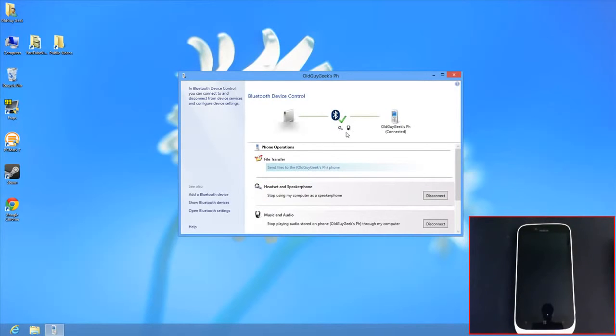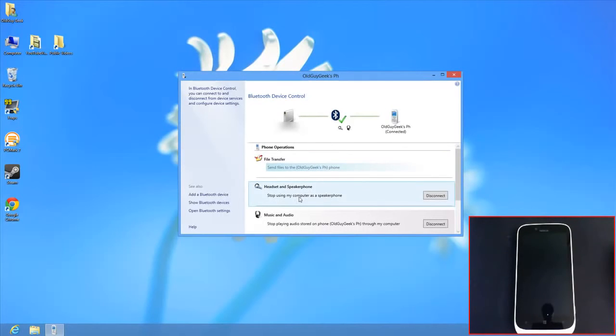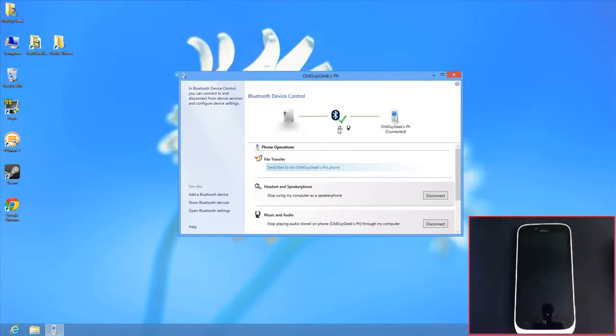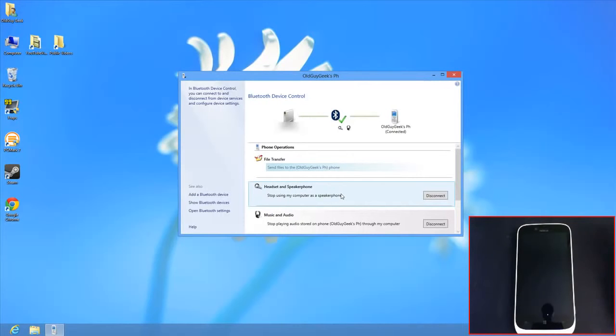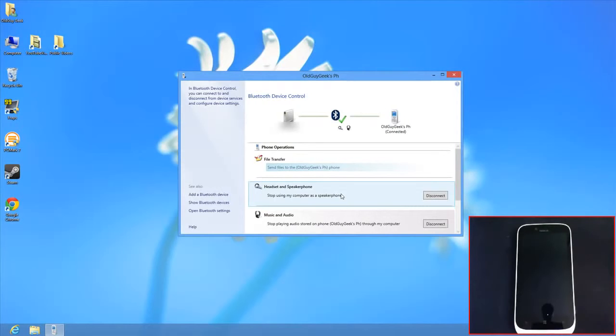The headset is for music, or you can use an earbud. If connected to your computer, it will use whichever device is available - headset, earbud, desktop microphone, or speaker system.